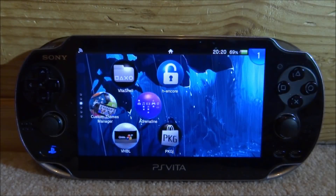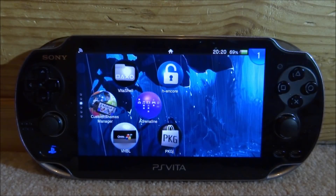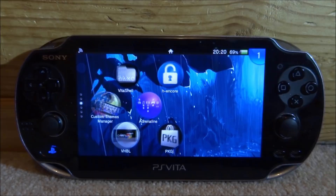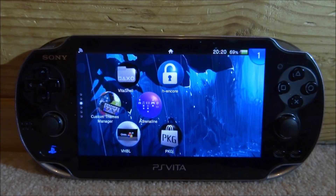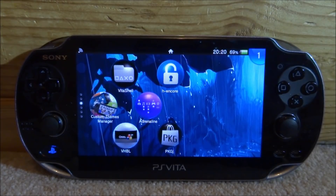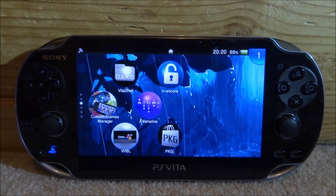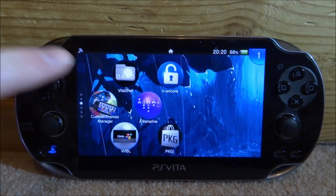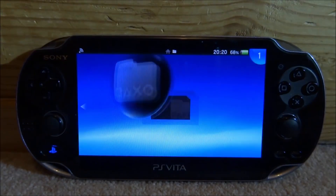Hi guys, TechJames here. In this video, I will show you guys how to get an unreleased PSP game called The Elder Scrolls Oblivion Travels running on your PS Vita using the Adrenaline Emulator. So the first thing that you want to do is just go and start up Vita Shell.